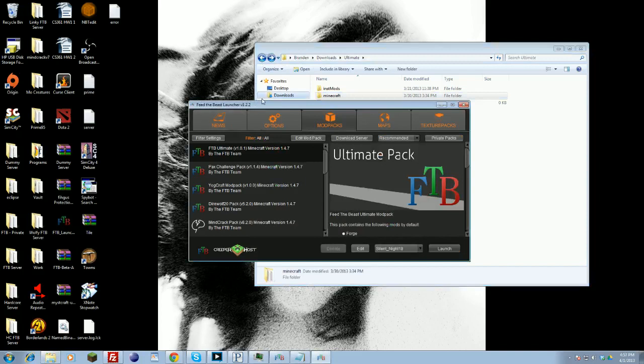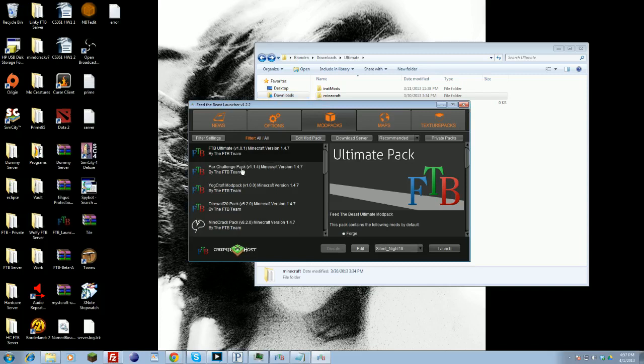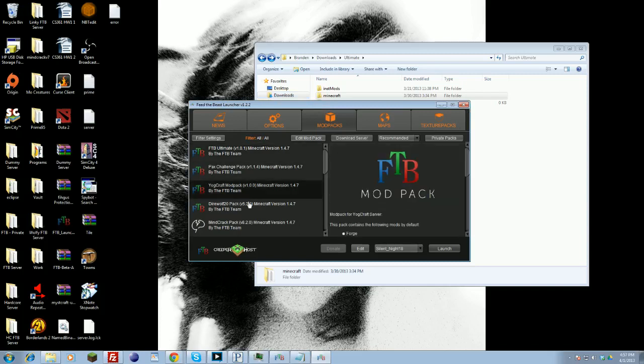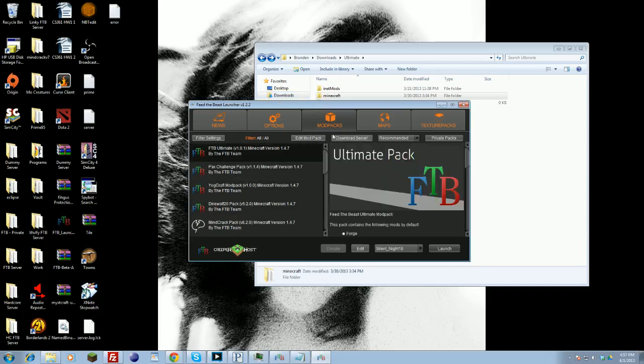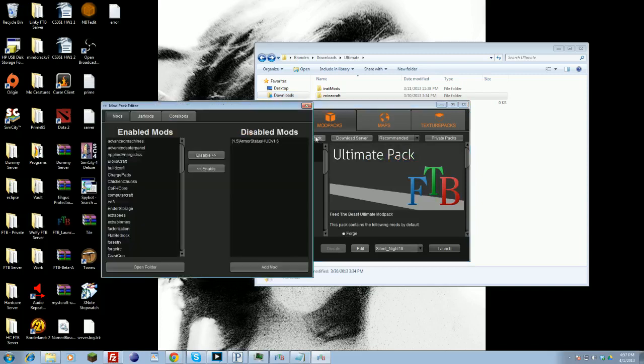So once all that's done, you're good to go. But say you want Optifine or any extra add-ons or mods, say the server you play on has a mod pack that uses extra mods. To do that, you're going to want to close out the game, relaunch the launcher, and then select the pack that you want to use and click Edit Mod Pack.